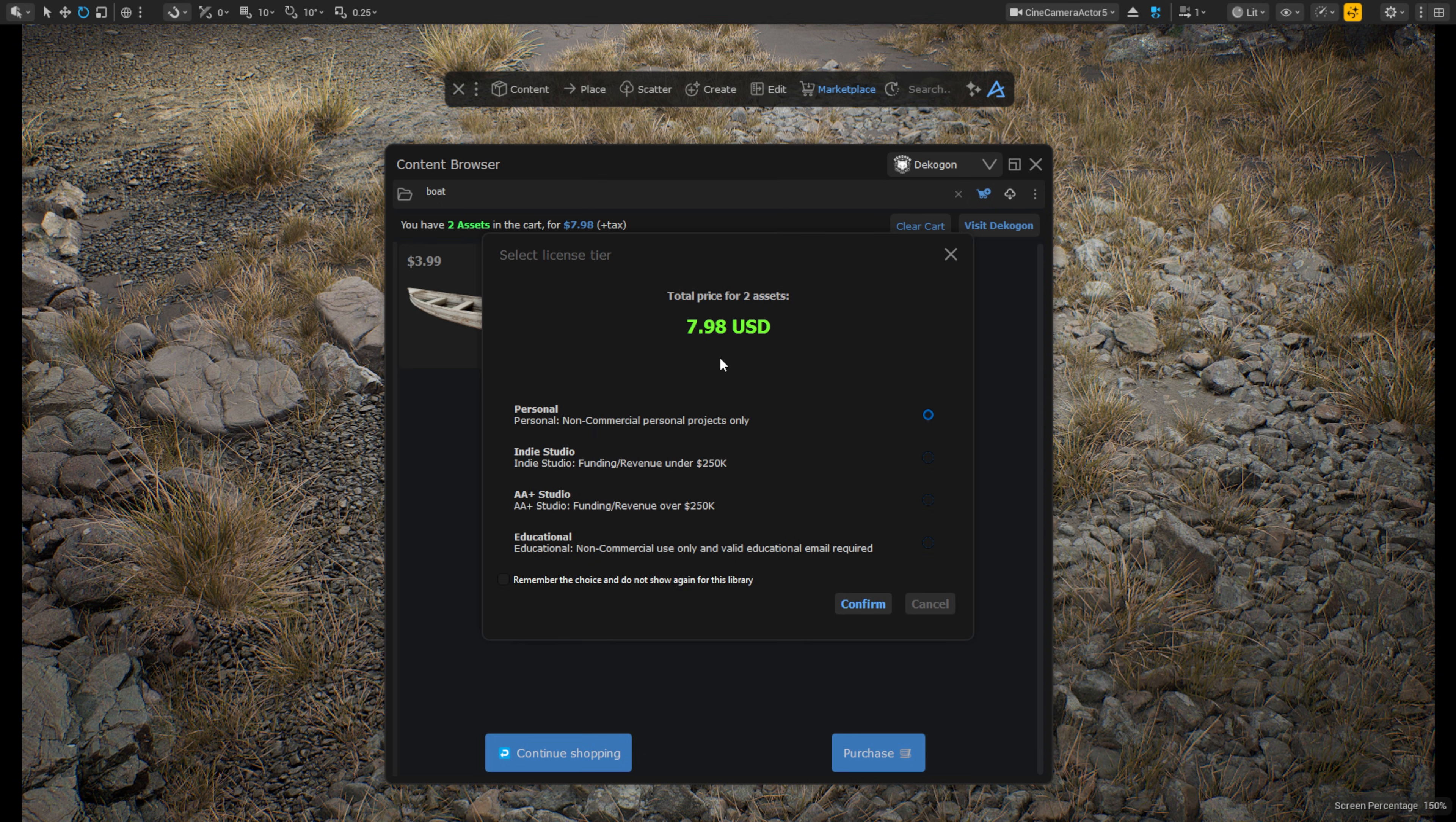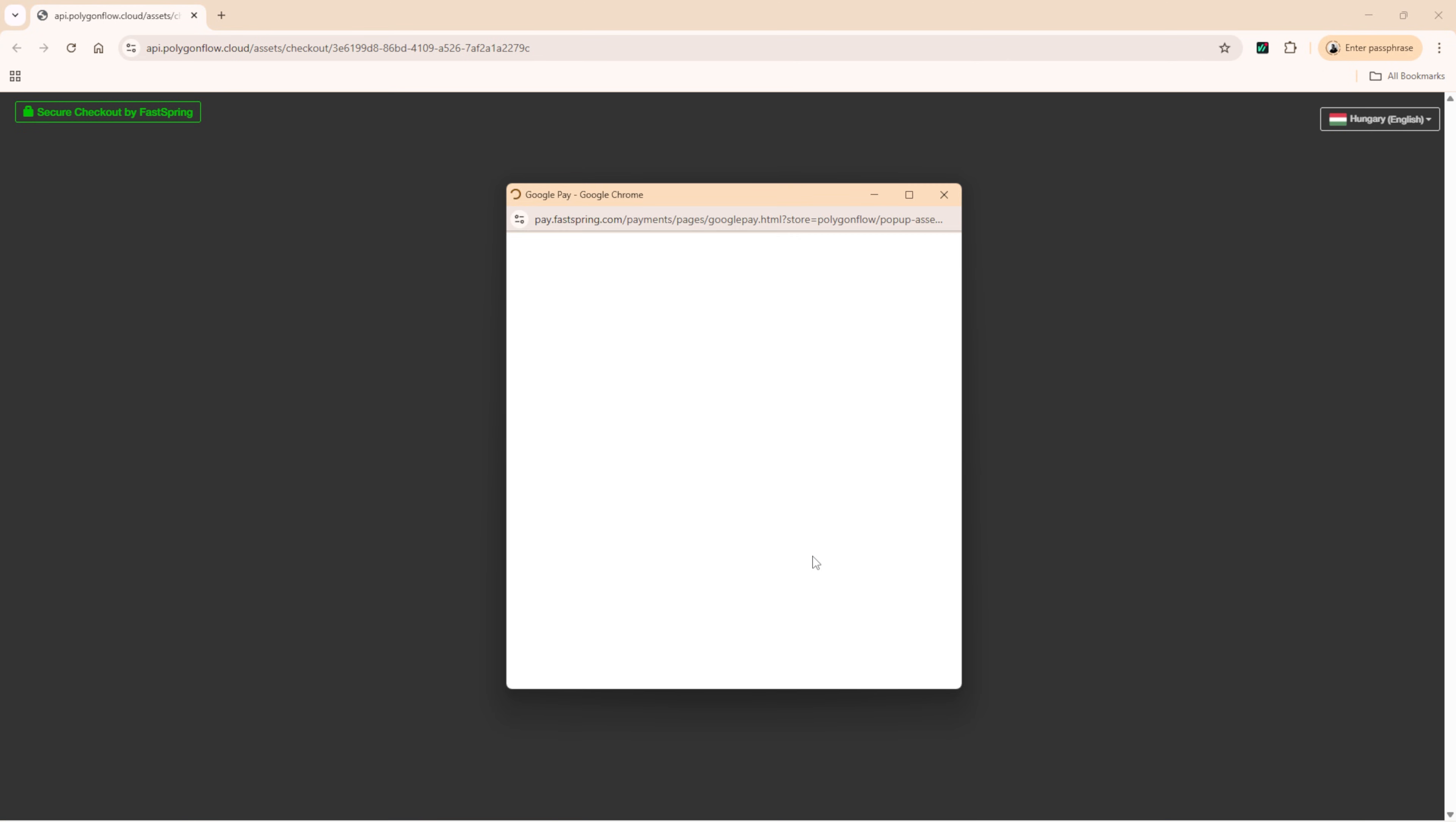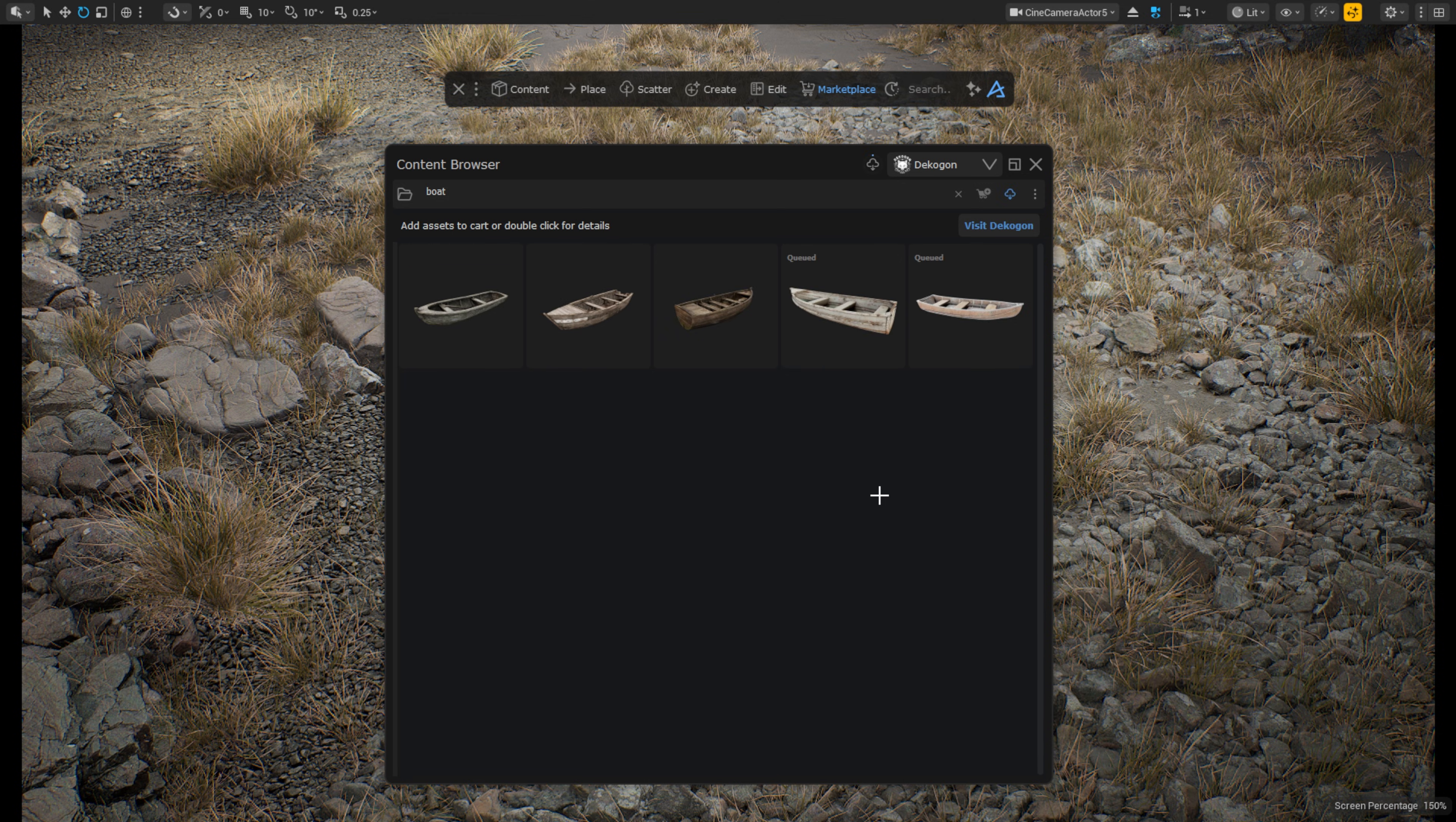This will open the License Selection window and here you can choose between 4 licenses. When you adjust the license tier, you will see how your total costs adjust accordingly. When you then press the Confirm button, the actual purchase cart will open in your web browser and here you can pay with your preferred payment method and even save your details to make your next purchase smoother. When you have completed the purchase in the web browser, you can go back to Dash and your assets are now being downloaded automatically.